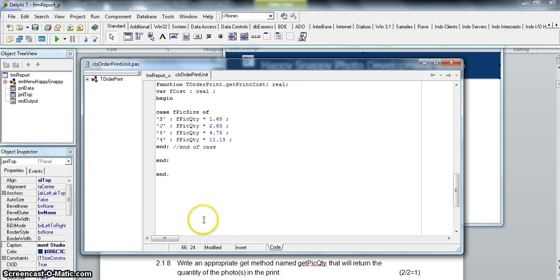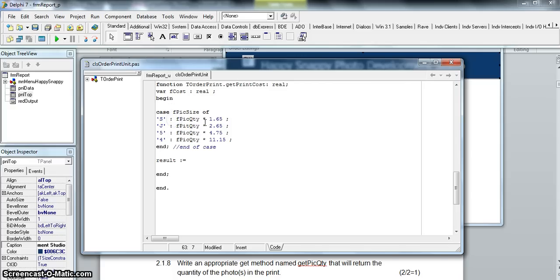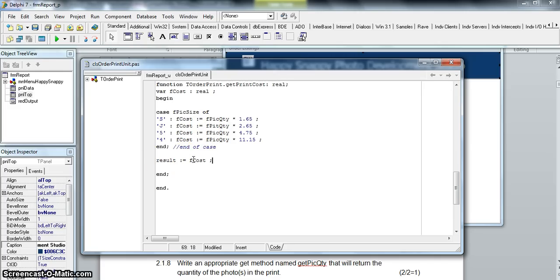That's our case statement done. Now I realize I made a mistake — I did the calculations but never stored them anywhere. I need to actually assign each result to the `fCost` variable. So each case should be `fCost := fPickQuantity * value`. I picked up that error before running it. Normally I'd then just say `result := fCost`, but remember there's also the discount to handle.